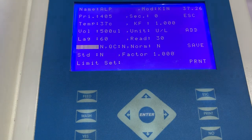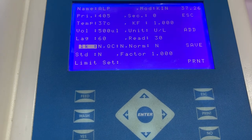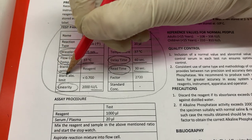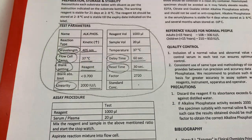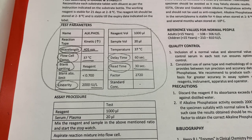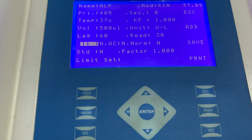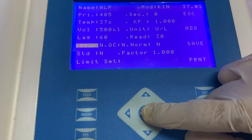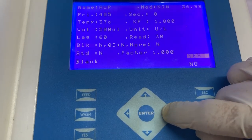The next information that needs to be entered is of blank settings — whether reagent or distilled water is to be used for blanking. This information can also be seen in the instructions for use, where the manufacturer clearly mentions whether reagent or distilled water is to be used for blanking. In this case, because reagent is to be used for blanking, we will select the option of blank and then select yes.